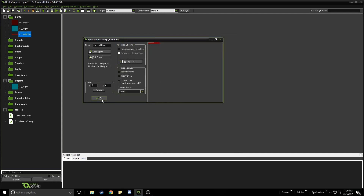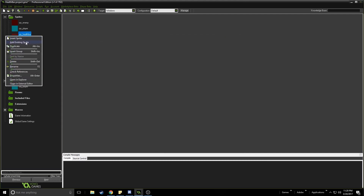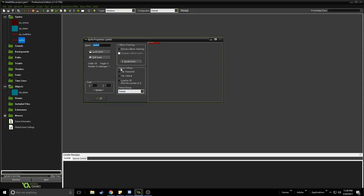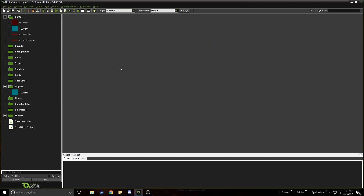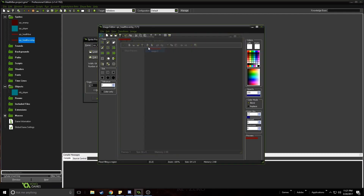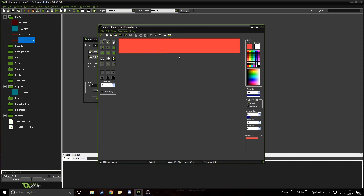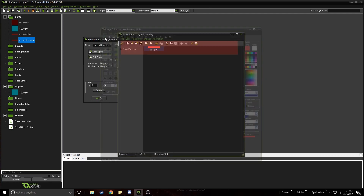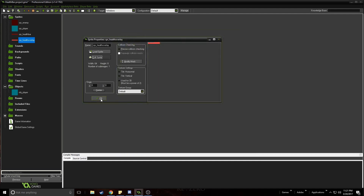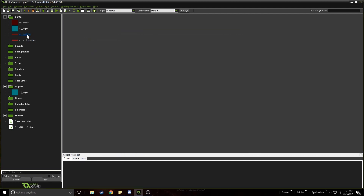That's your health bar. Now we're going to create another sprite for the overlay. This sprite represents your current health — it goes on top of the health bar to indicate how much health you have. So essentially the first sprite is just the background, and this overlay is what sits on top.